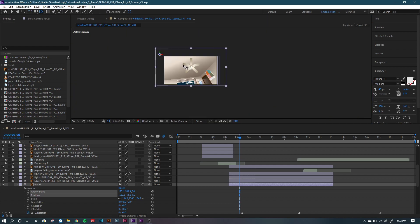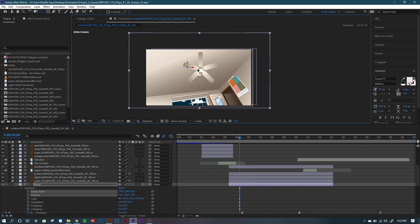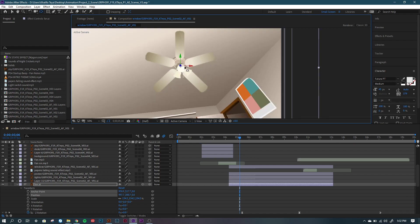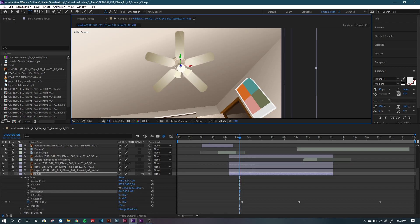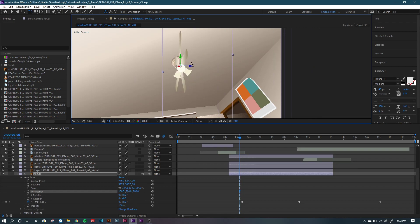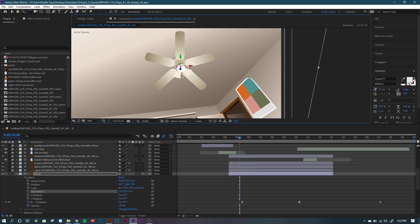I forgot — you also have to set the anchor point of the 3D object. Mine was way out here, so make sure you reposition it to where you want it.